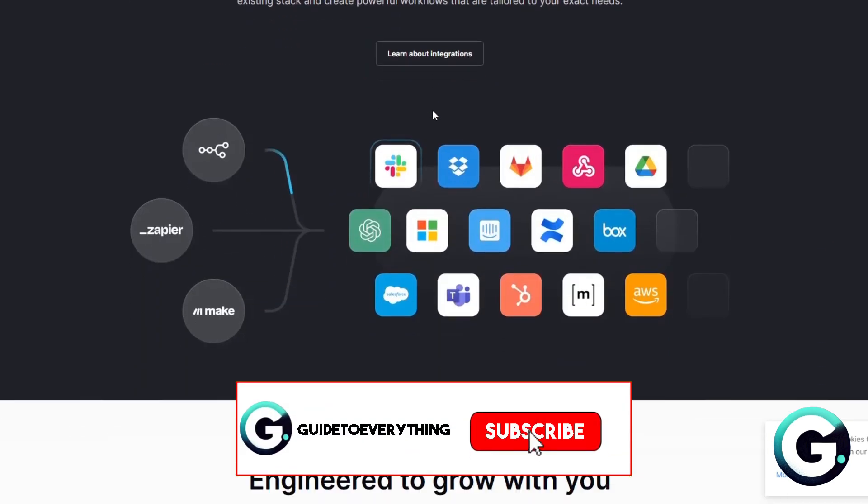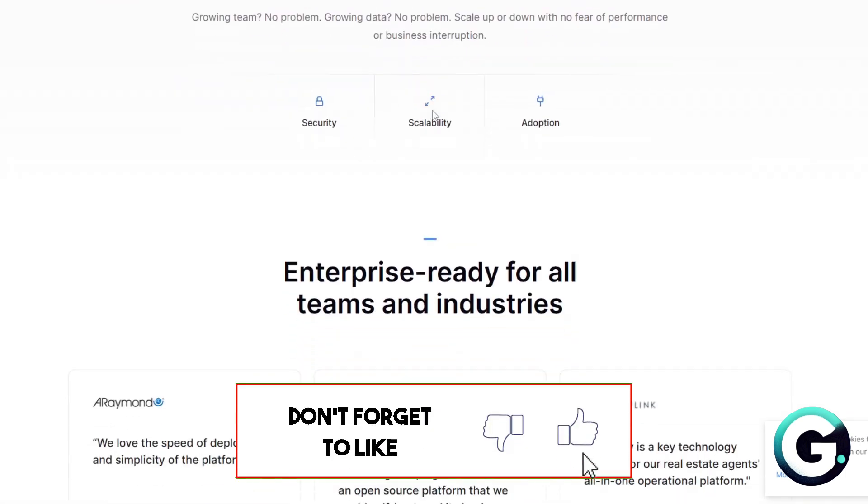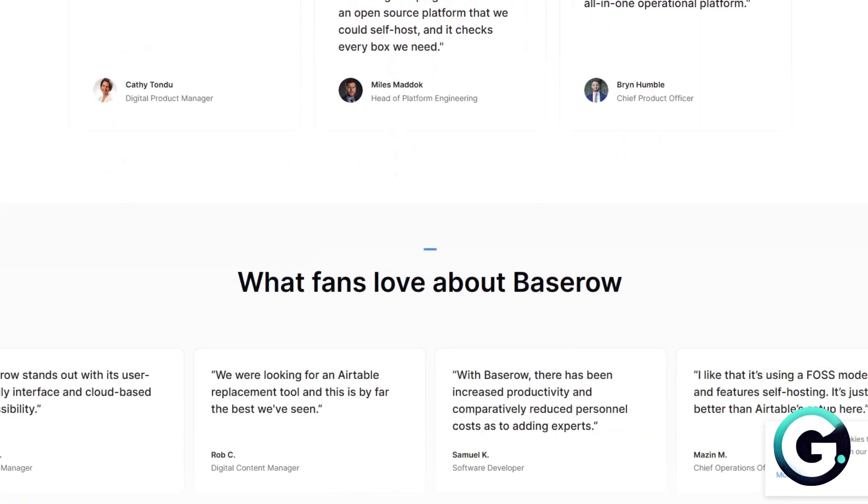If this video has been helpful, leave a like, subscribe, and follow us for more videos like this. Thanks for watching.